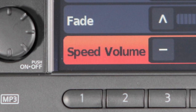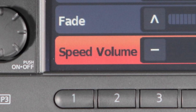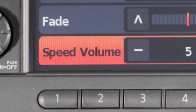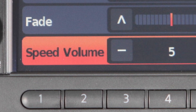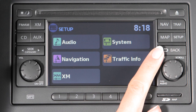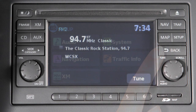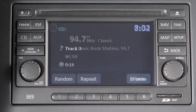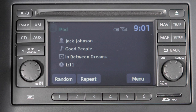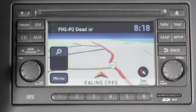You can use speed-sensitive volume to make the audio louder at faster vehicle speeds and quieter at slower speeds. Once adjustments have been made, press the Back button or any other button to exit and return to Radio, CD Mode, Auxiliary, USB iPod, or Navigation.